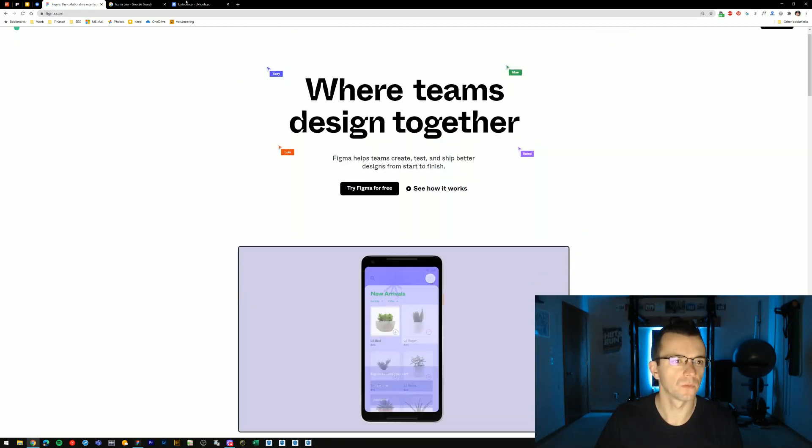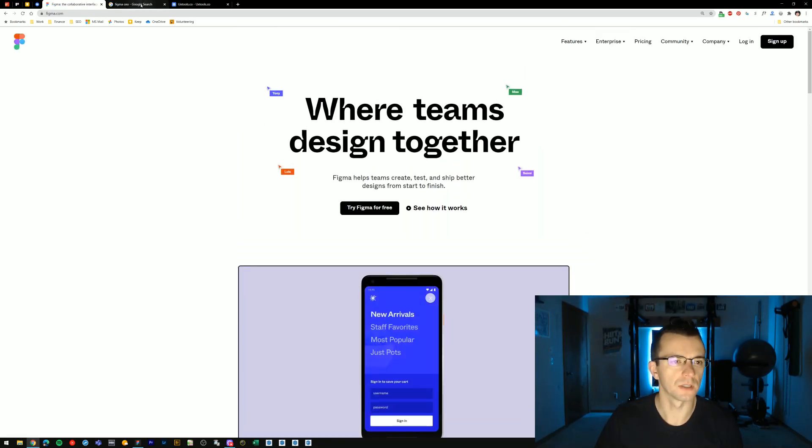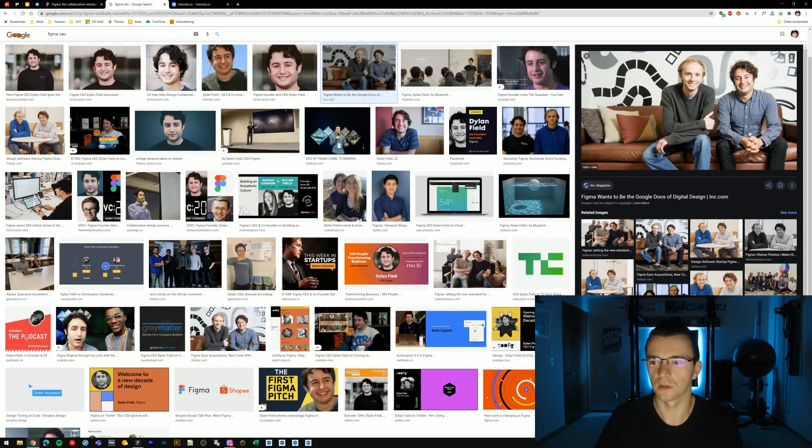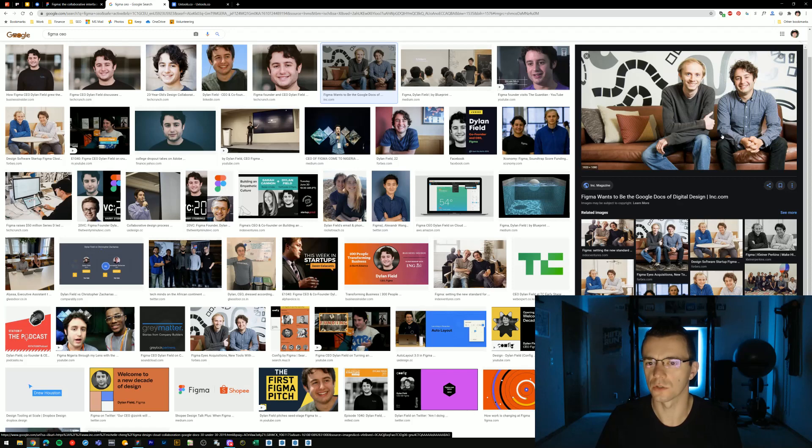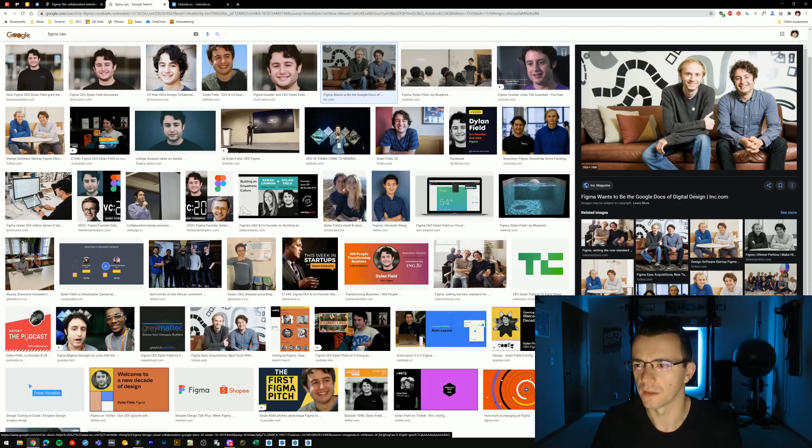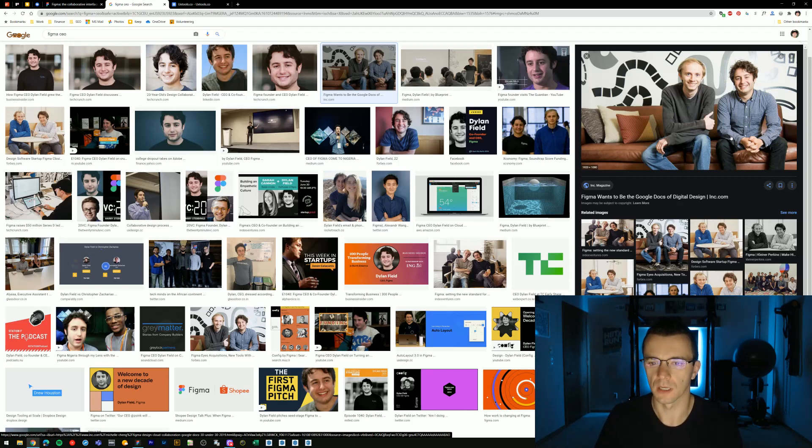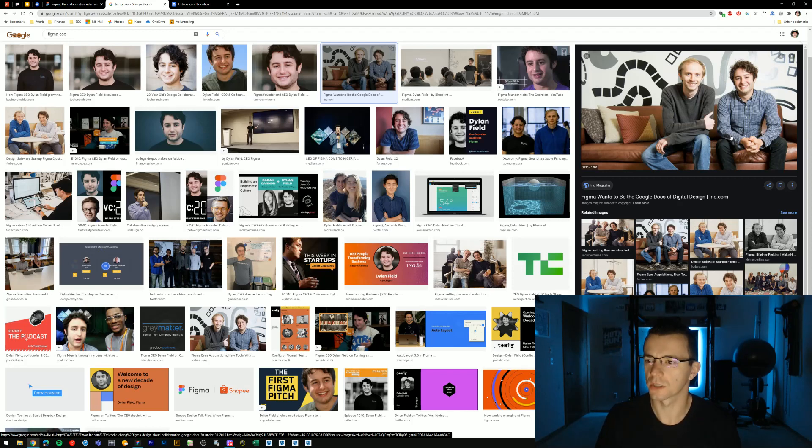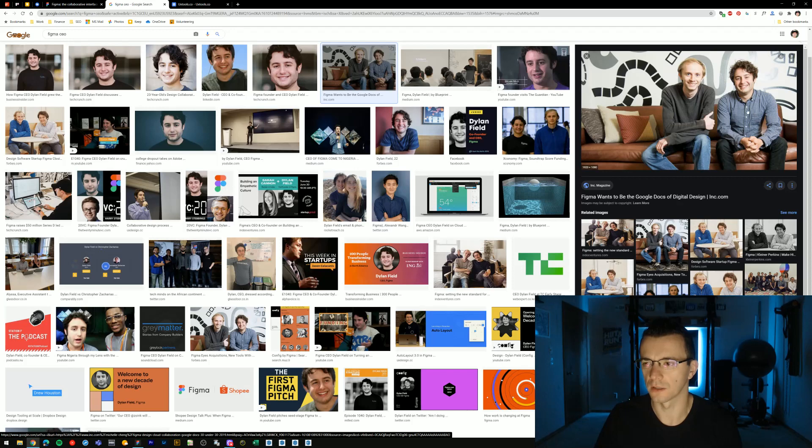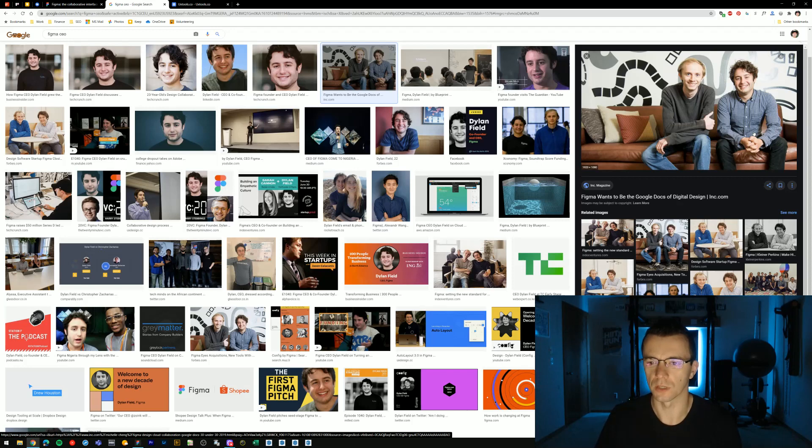Figma was developed originally in 2012, 2013, by these two gentlemen. This is Evan and Dylan, who started working on Figma as a startup business project right after they graduated from college. I actually had the opportunity to meet Dylan at work about a year and a half ago when he was doing a presentation there.